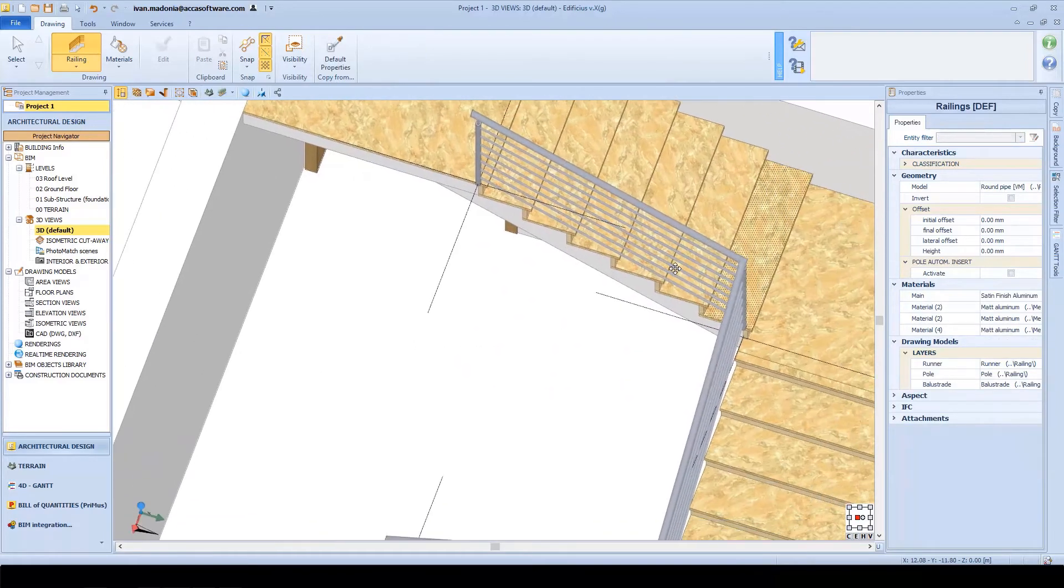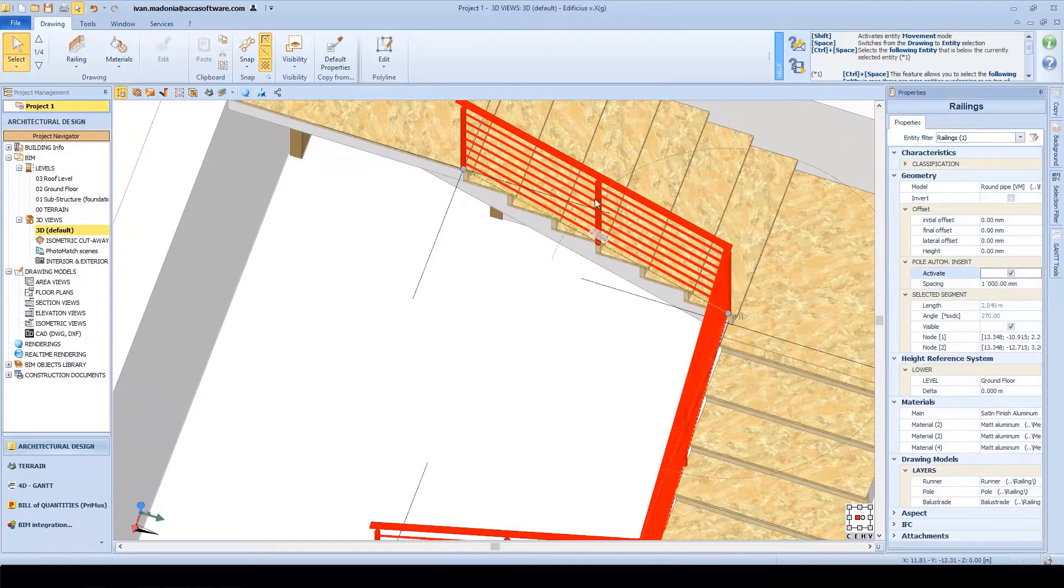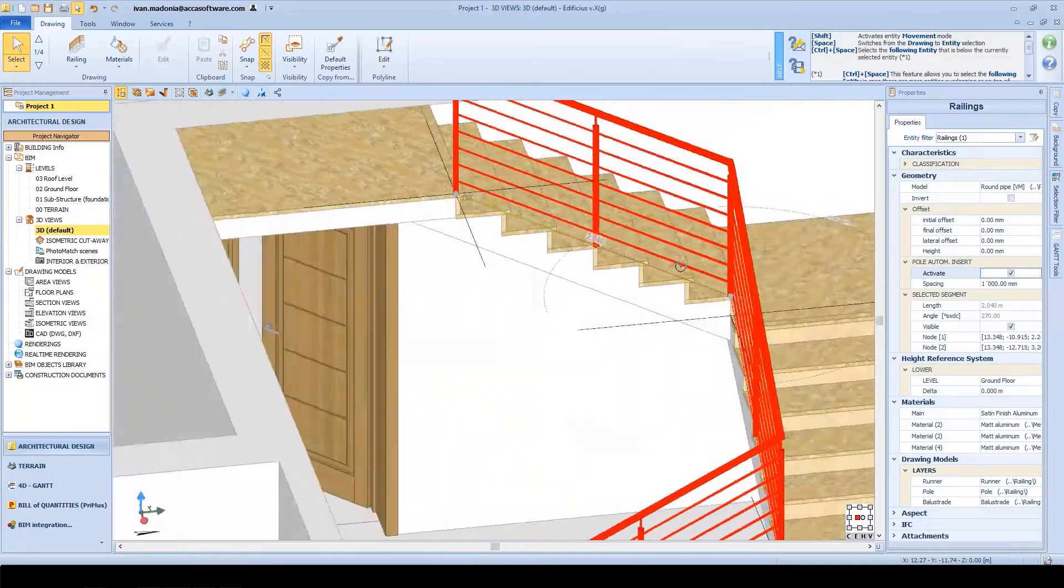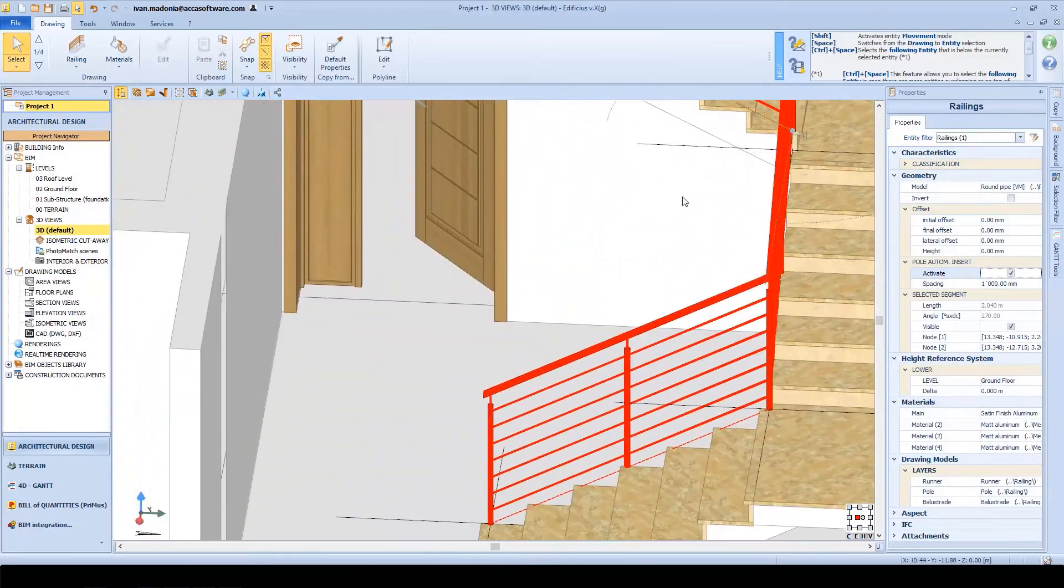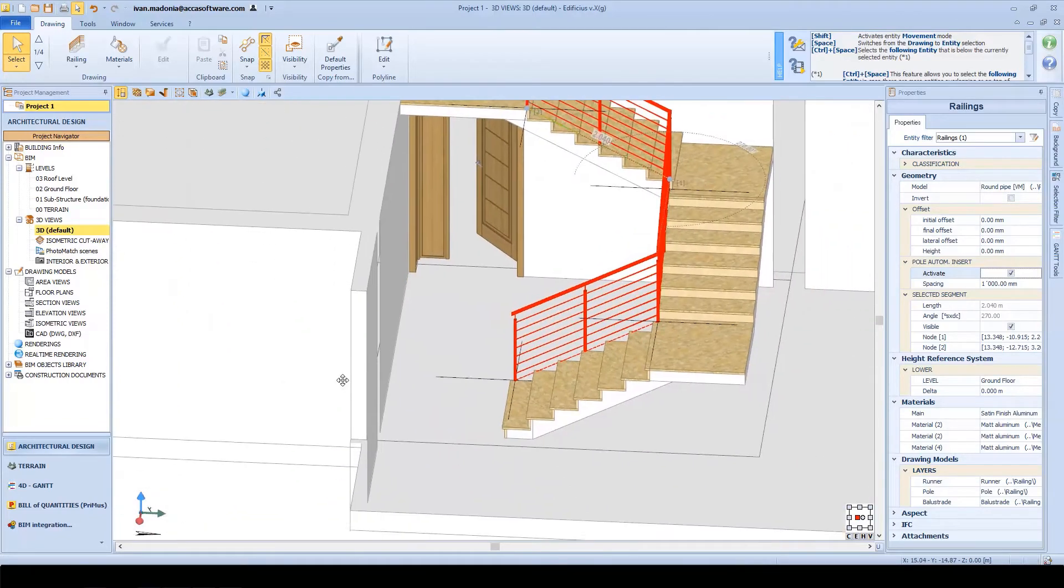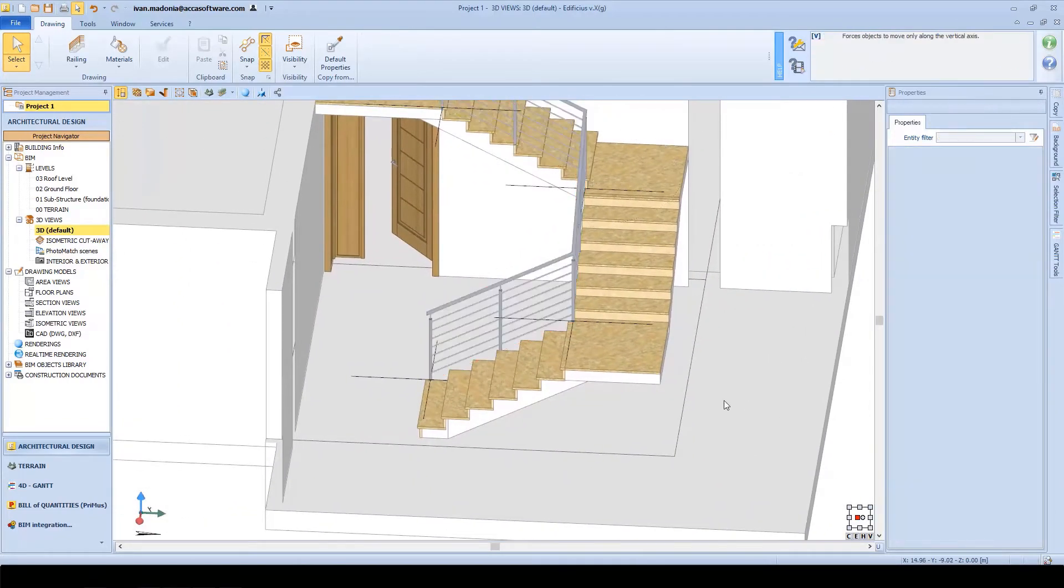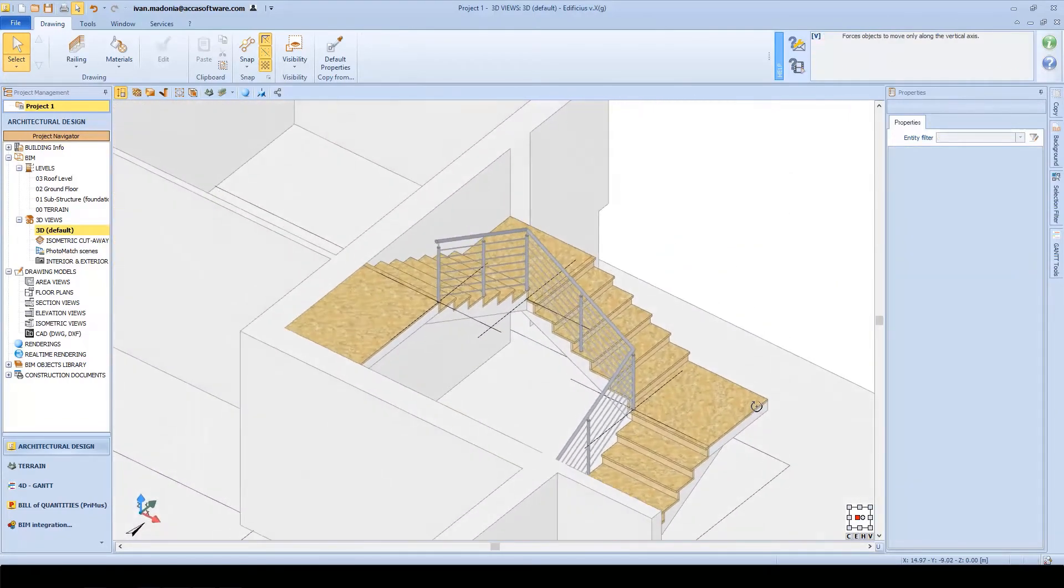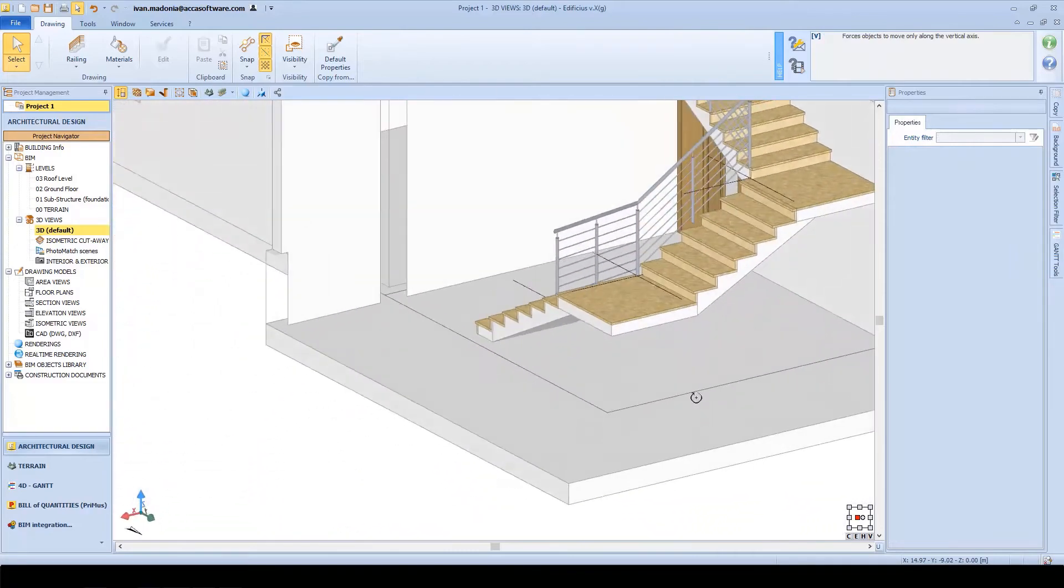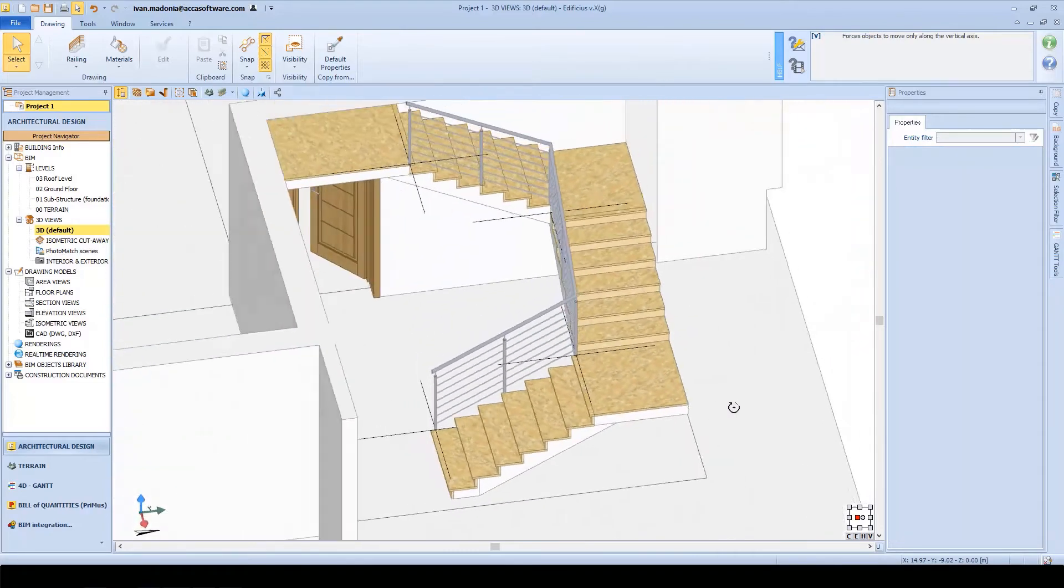In comparison with old CAD software, this would have taken an hour or maybe more to correctly model, with all of its details and different model views. As you can see, here in Edificius, it has taken us less than 2 minutes.